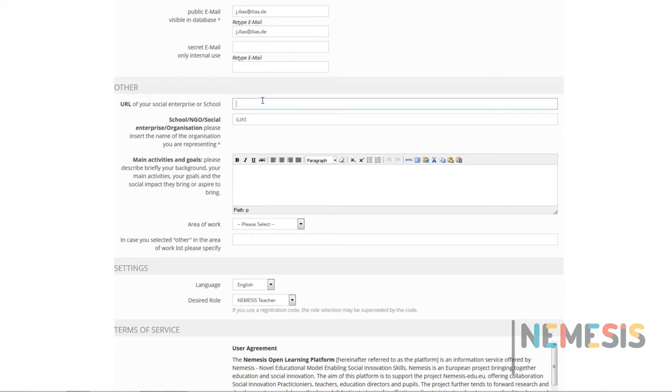If you have a website, you can include the URL in the URL field. In the main activities and goals section, you can describe your work and let us know why you are interested in the Nemesis project.